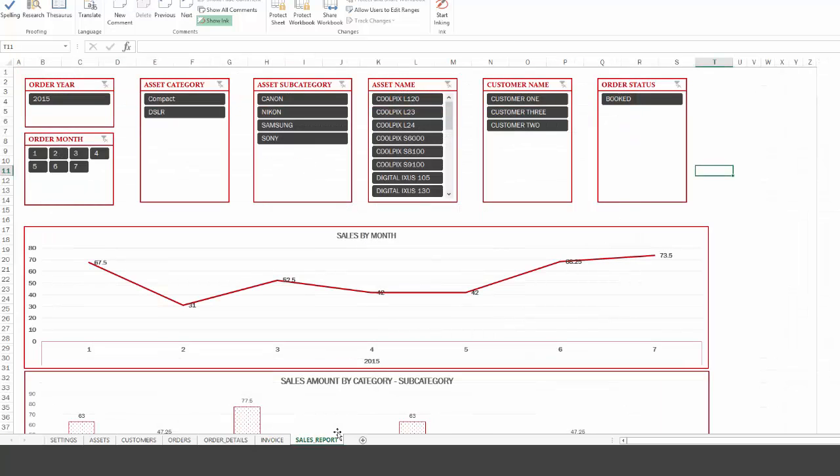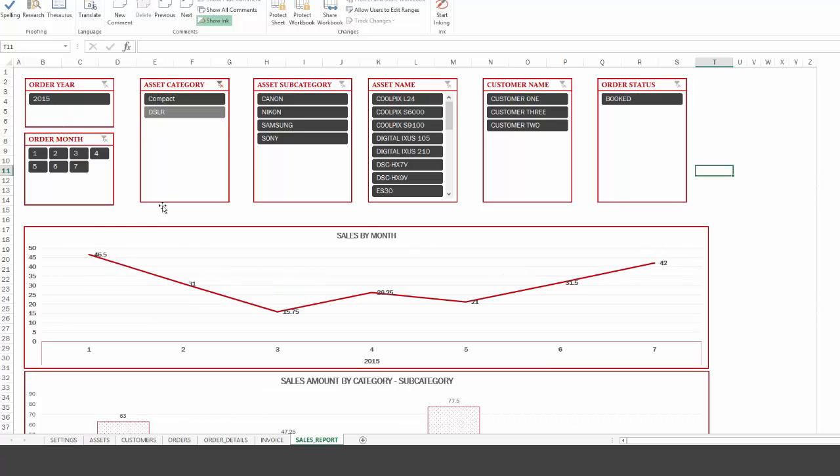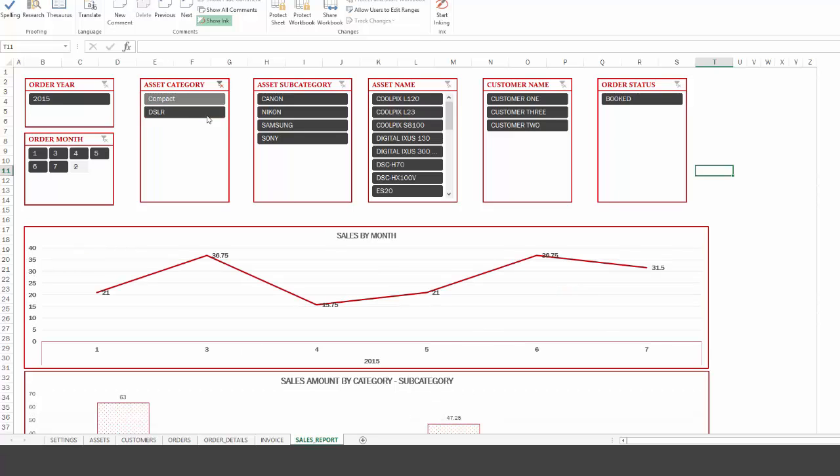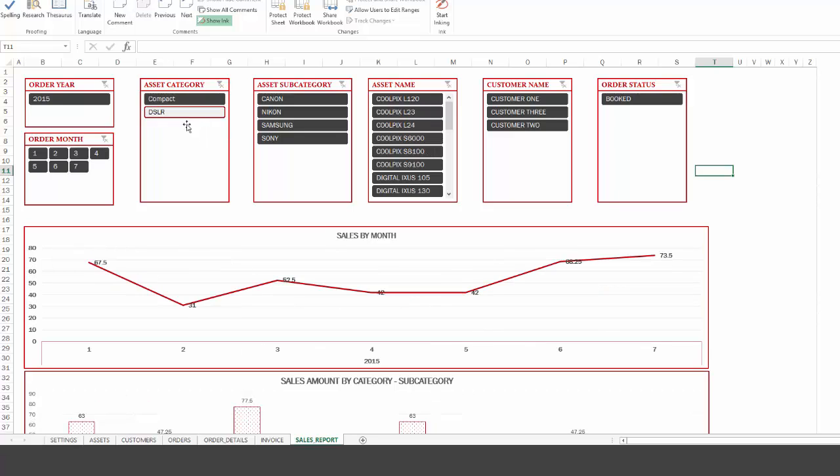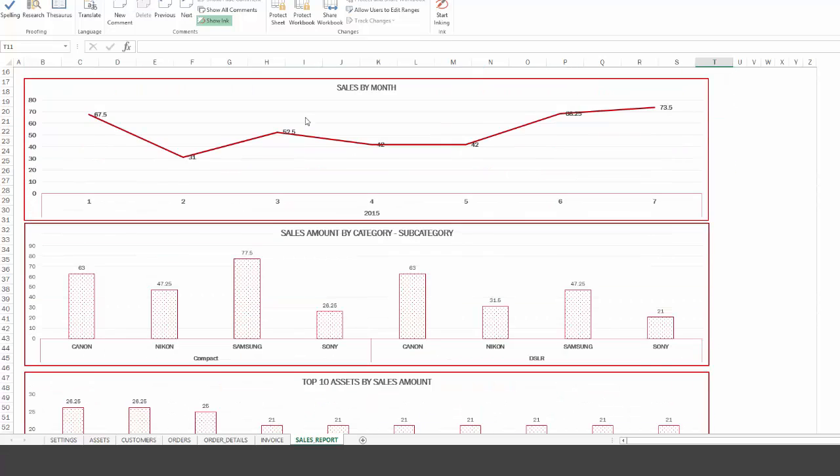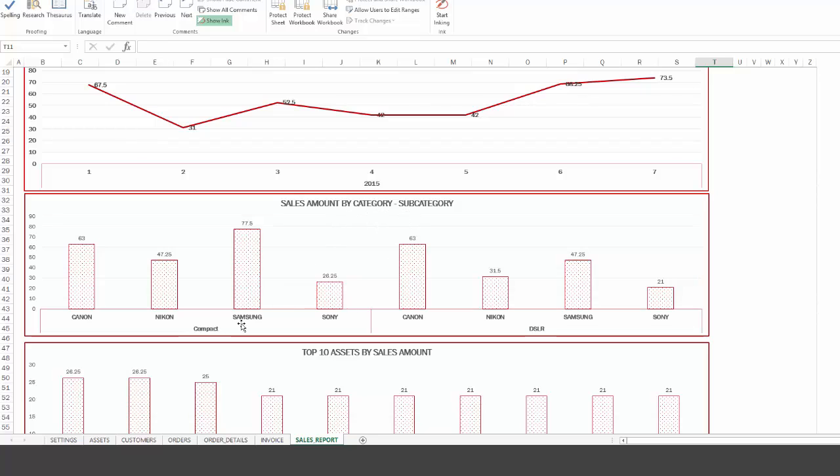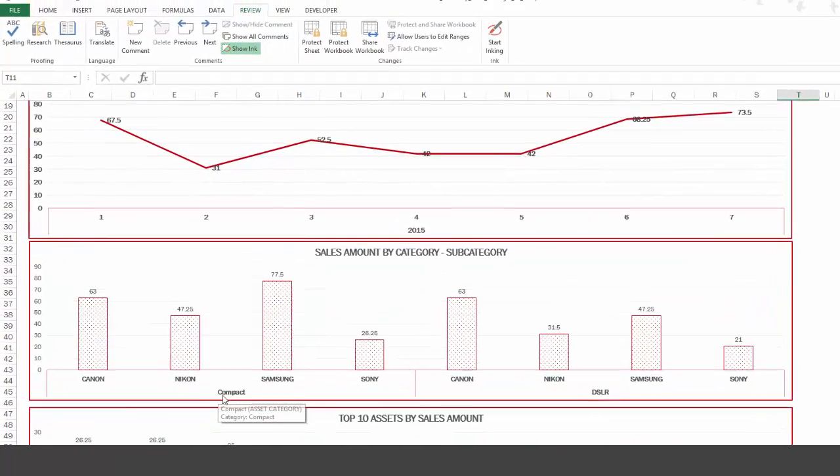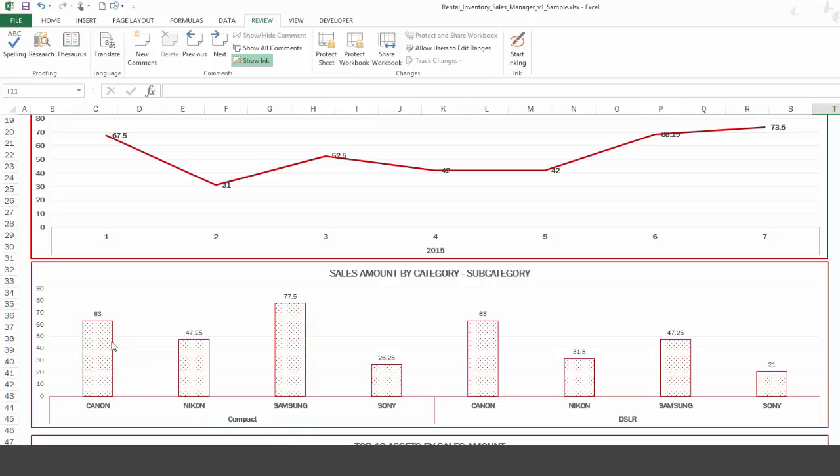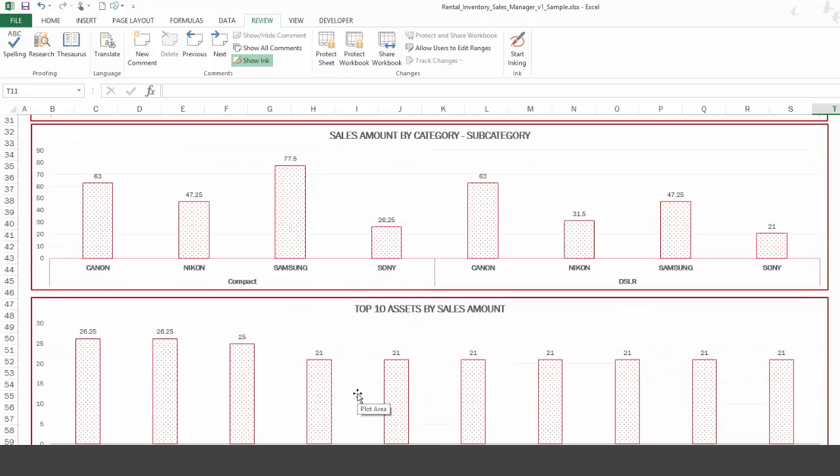Finally, we also have sales report, which is, again, easy to use. If I want to understand how my compact category is done by sales by month, I can look at it. I can look at a DSLR. I can also look at all of them together. I can look at specific asset sales, specific customers, or subcategories. We also see how the different categories and subcategories are contributing. So within compact, I see the sales amount for Canon and Nikon separately so I can compare them. And also, there is a top 10 asset.